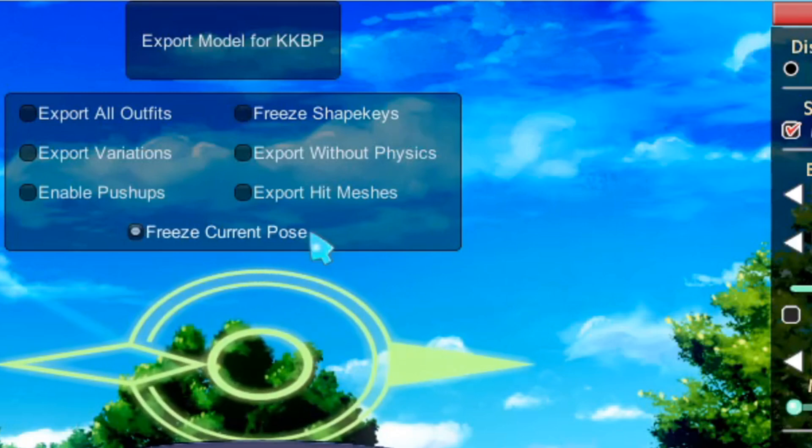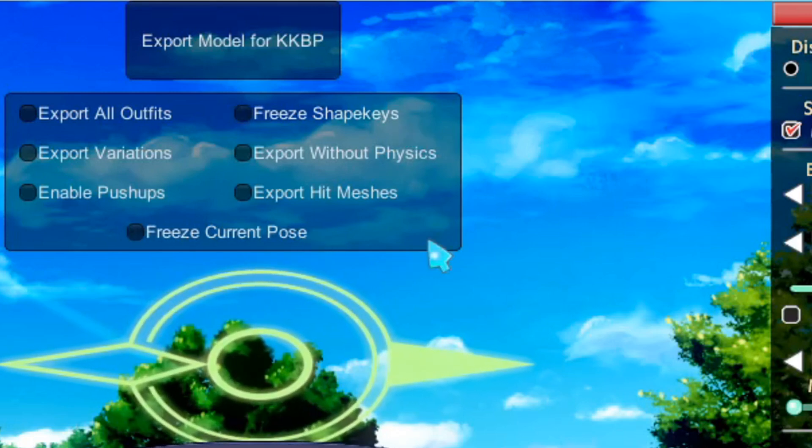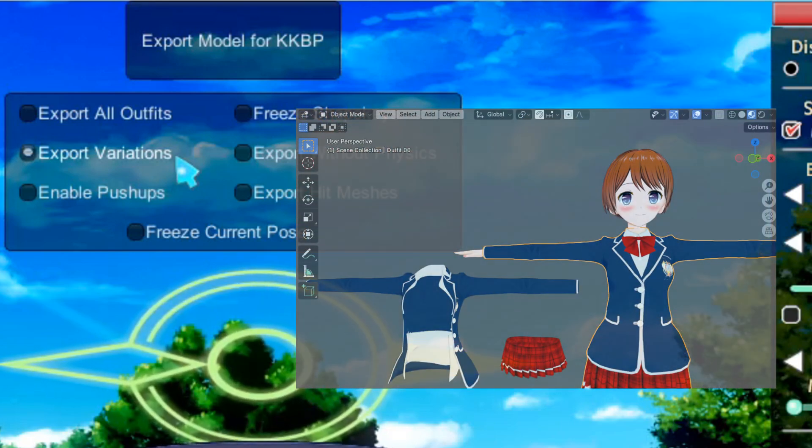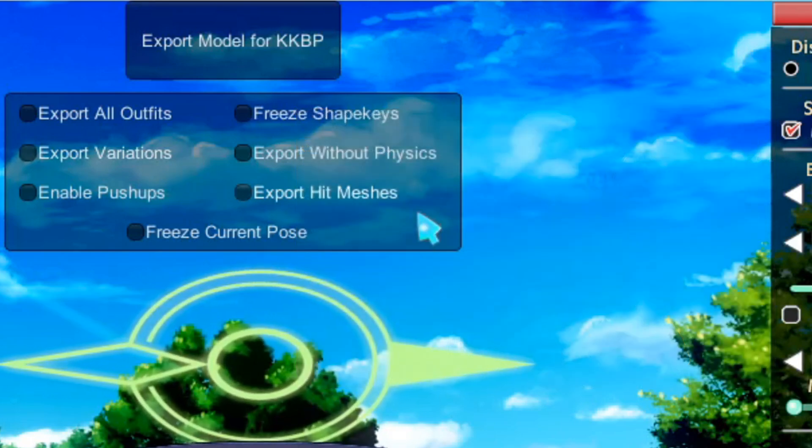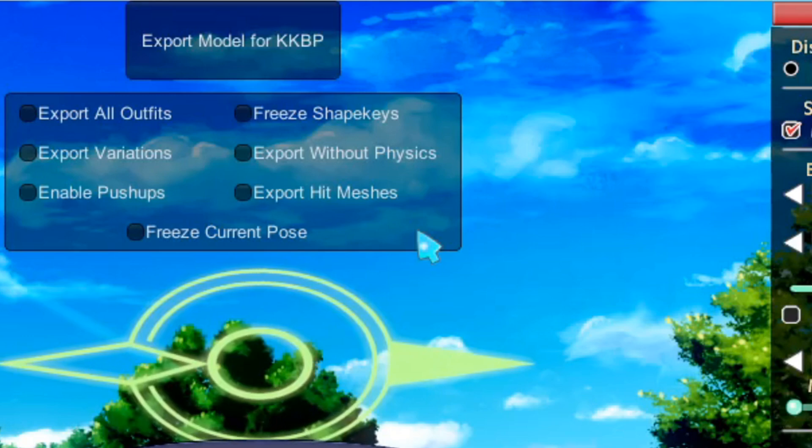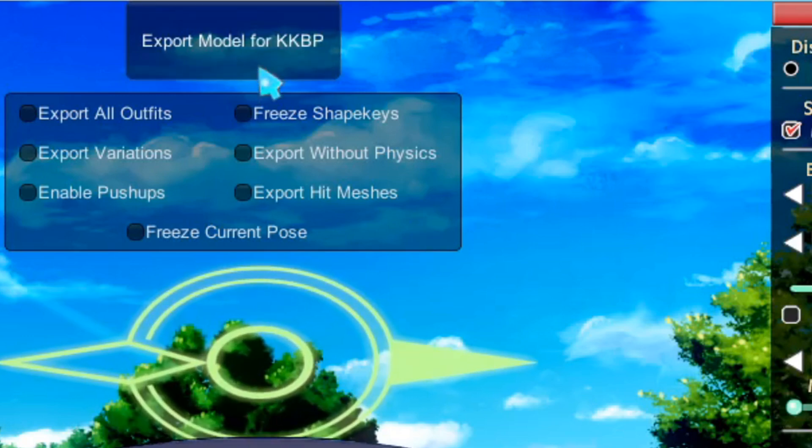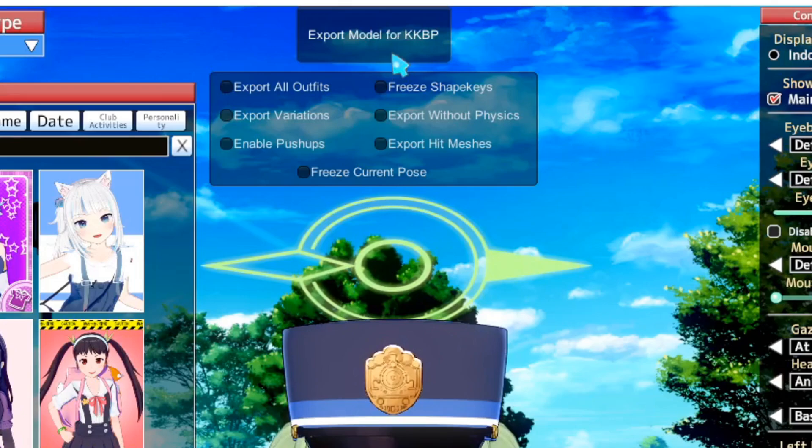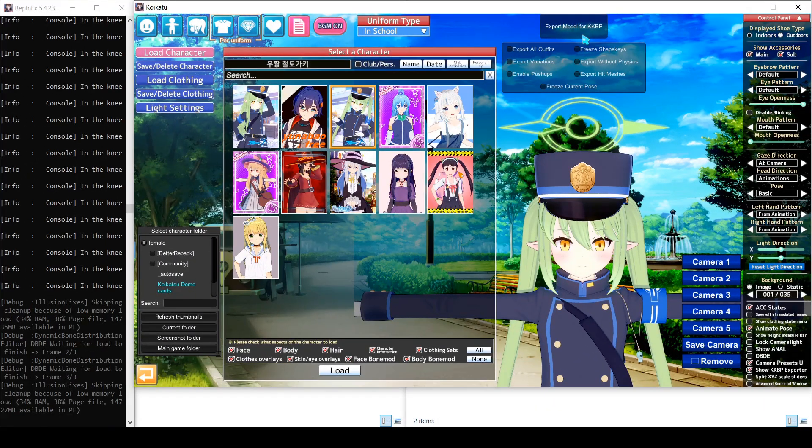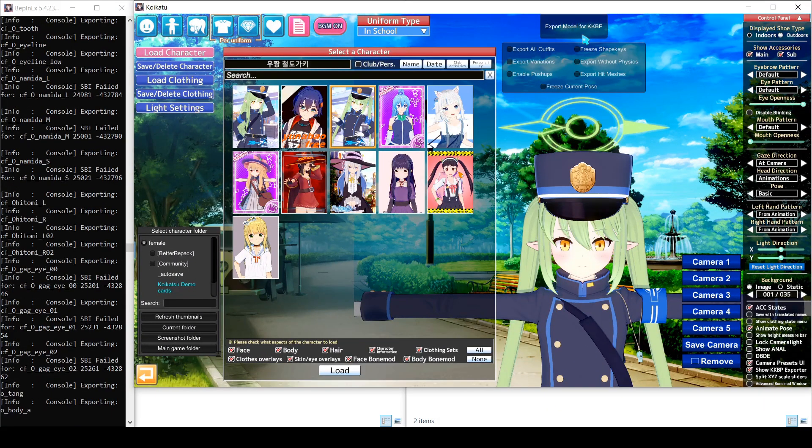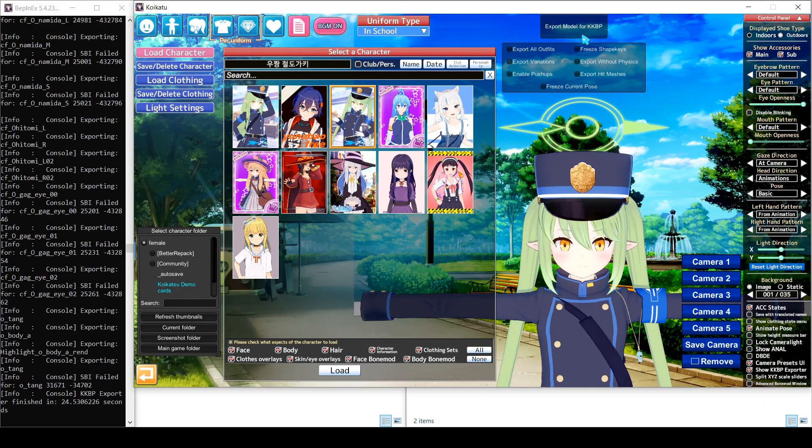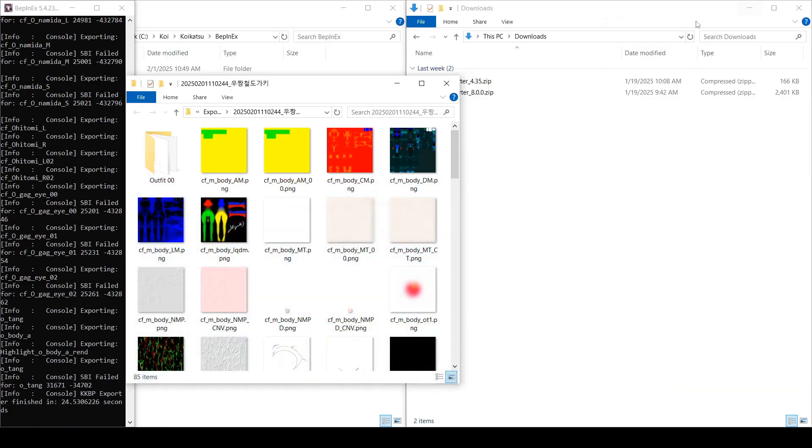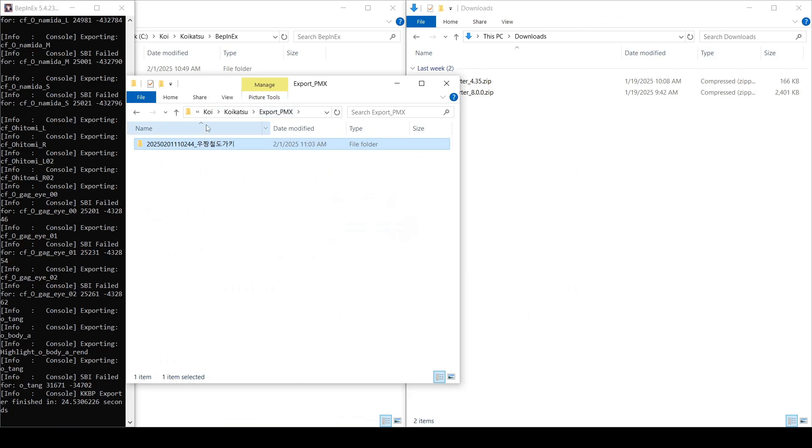And finally, some pieces of clothing have different variations. If you want to export the clothing variations, check this box. I'm going to leave everything unchecked and click the big button on the top. Depending on your computer, this can take a few minutes. When it's finished, an explorer window will pop up with your model and all of its textures. You don't have to do this, but I'm going to copy this folder to my Downloads folder for easy access.